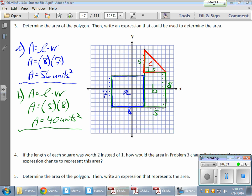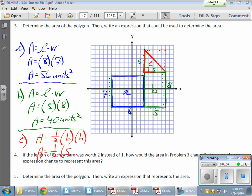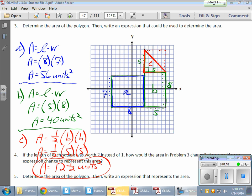Triangle C: the formula is one-half times base times height. This triangle is five by five — half of a five-by-five rectangle. So one-half times five times five equals one-half of 25, which is 12 and a half square units.